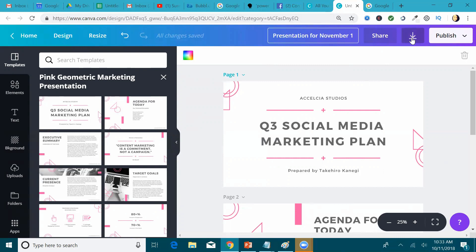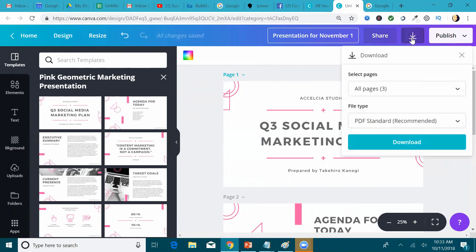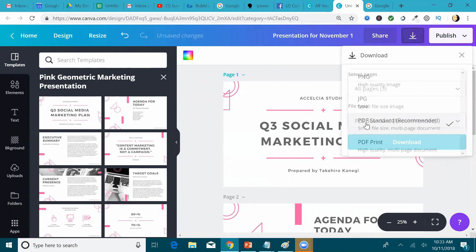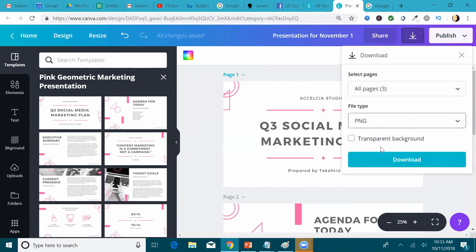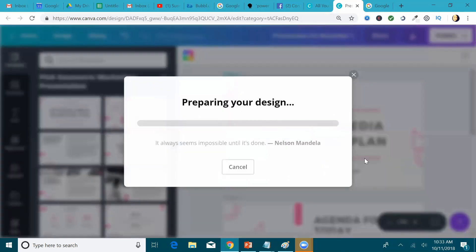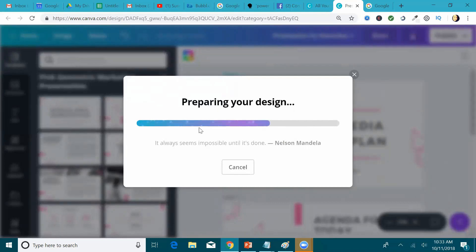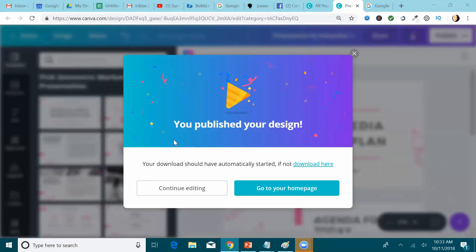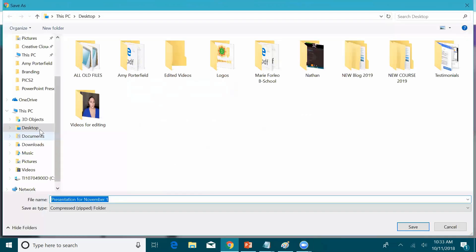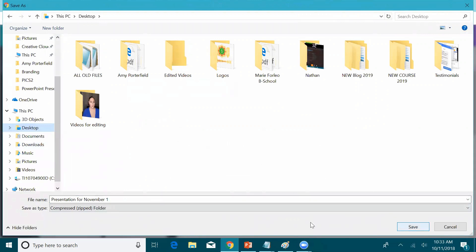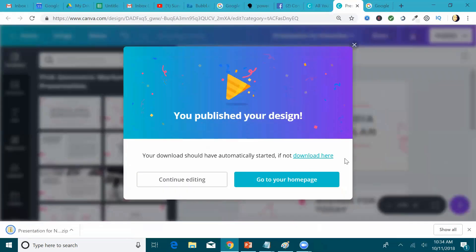So I am going to click this Download button, and we are going to choose, of course, we want to download all three pages, and the file type is going to be PNG. So what we're going to do is we're going to download that, and that's going to download, and we're going to be able to save it to our computer. If it doesn't automatically save to your computer, I have my computer set to save it to where I want to save it to, so I'm just going to save it to my desktop for now. It's going to save as a compressed folder, so we'll click Save.